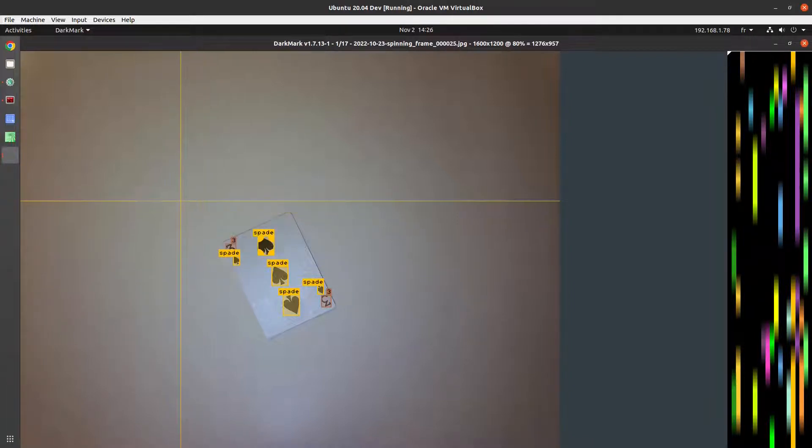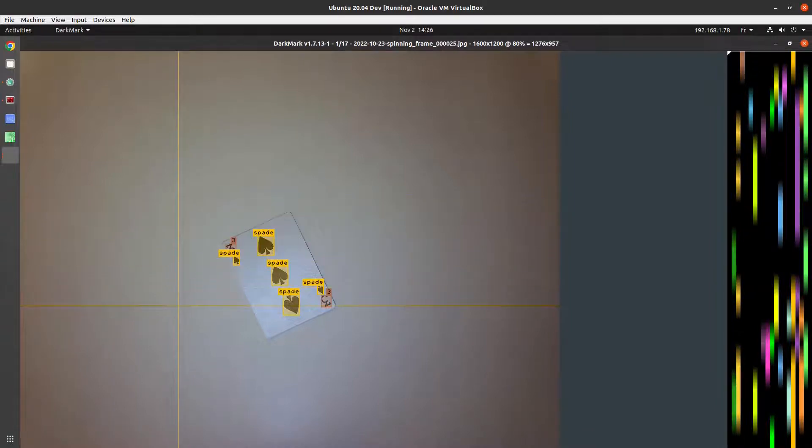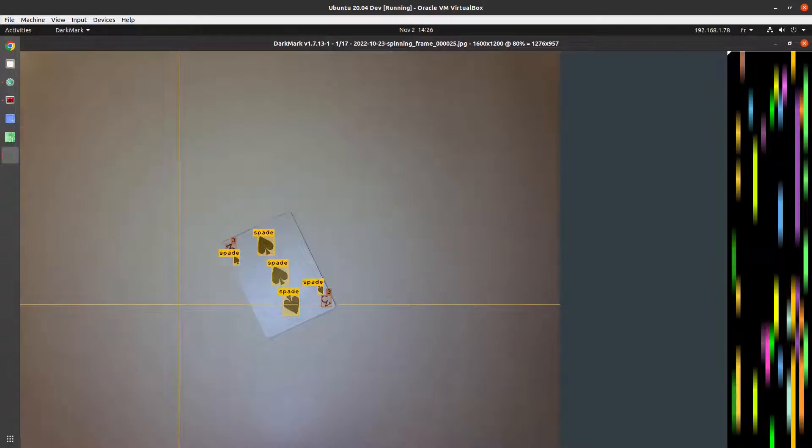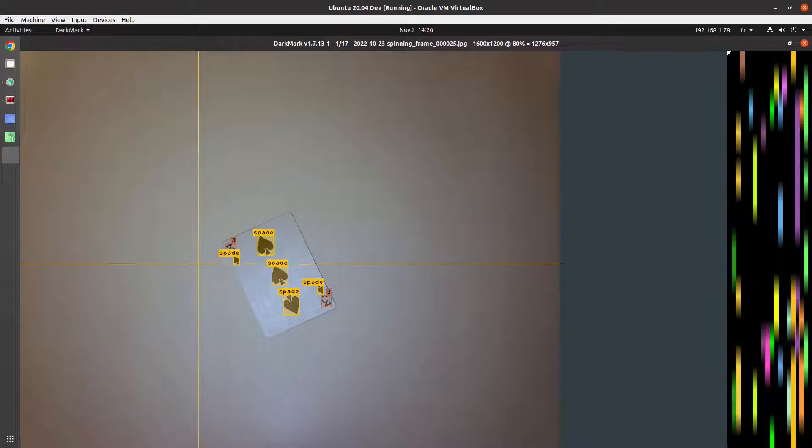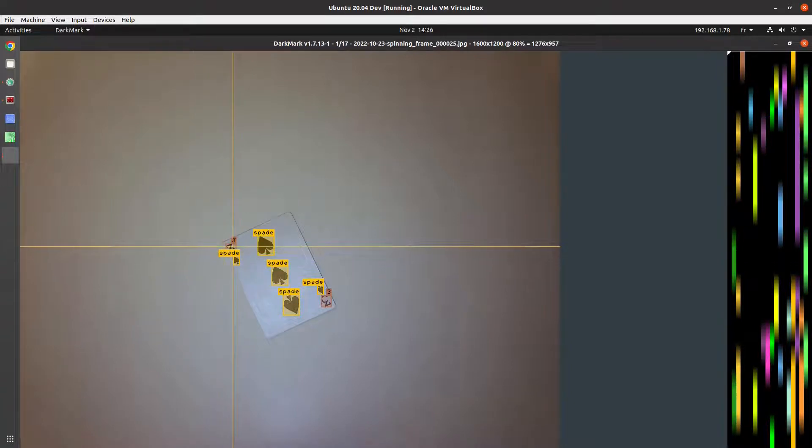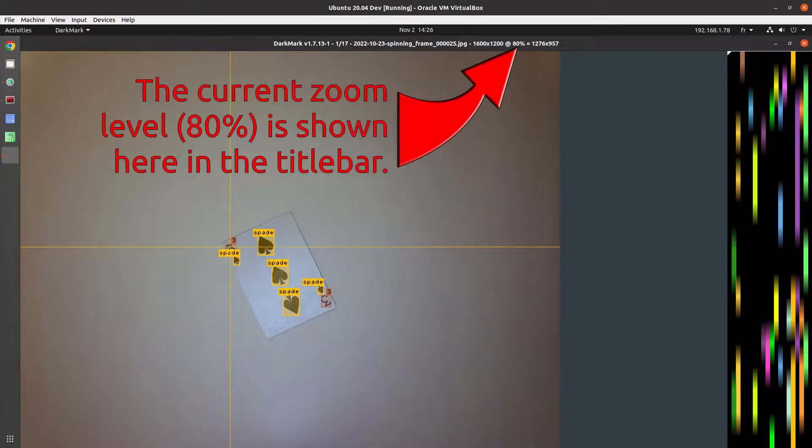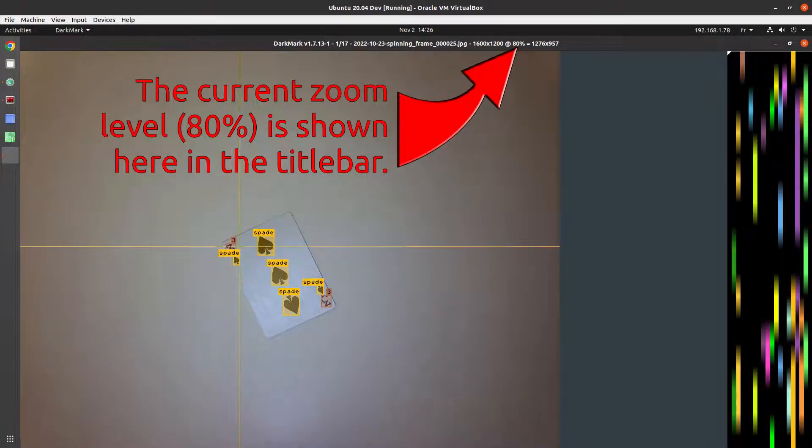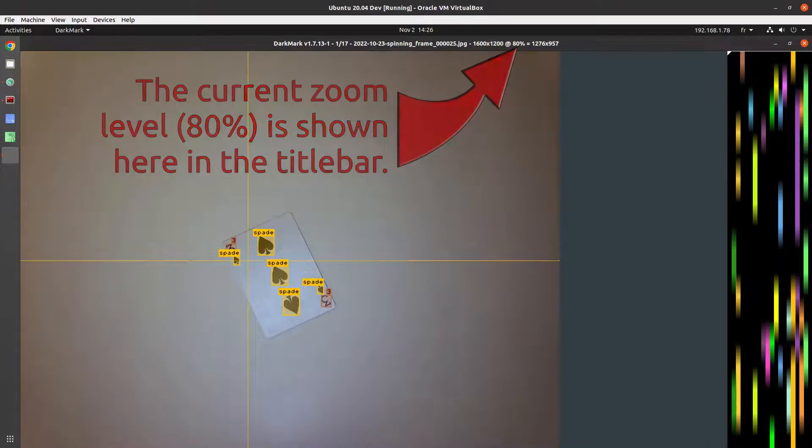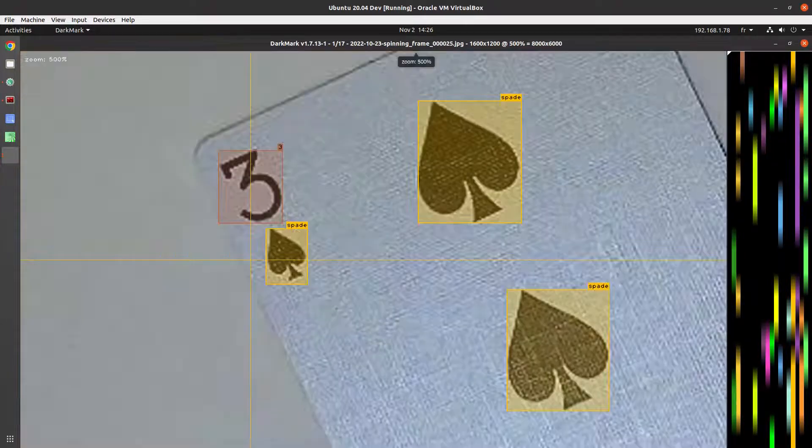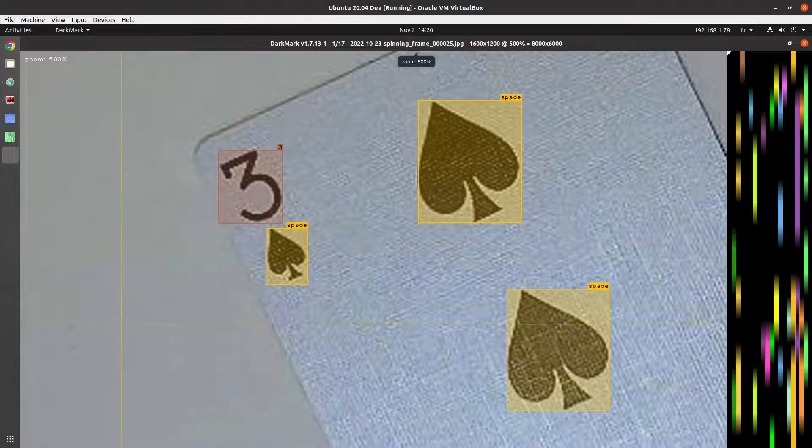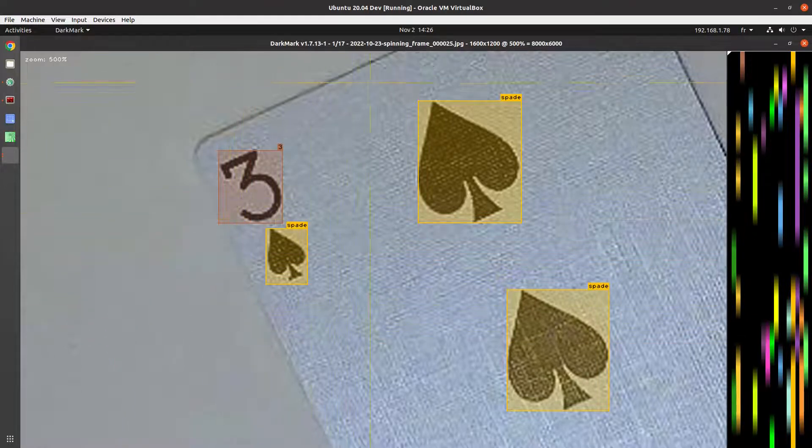Next thing is the zoom feature. Plus and minus on the keyboard will let you zoom in and out of an image, or you can press space to jump to the previous zoom setting. So if I press space right now, there you go. You can see I'm at 500%.